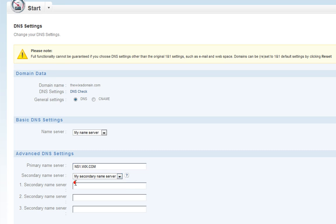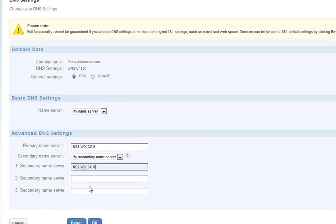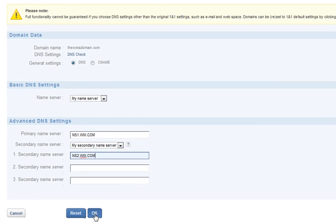Next, under the Secondary Name Server drop-down menu, choose My Secondary Name Server and add in the second Wix name server, ns2.wix.com. Then click OK.